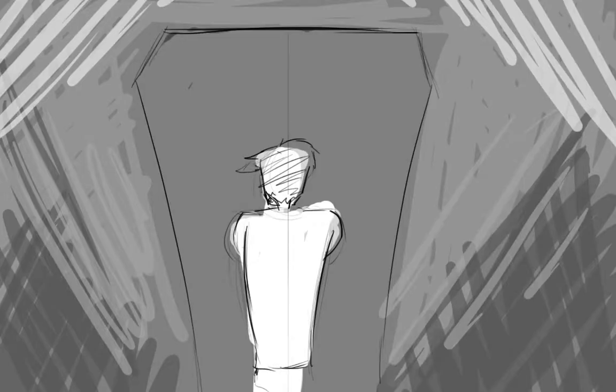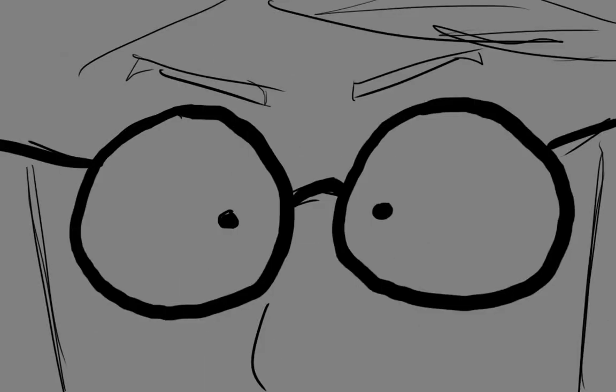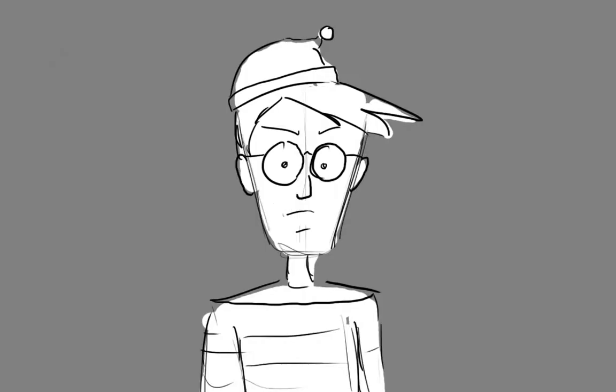But now, he's playing their game. No more hide and seek.